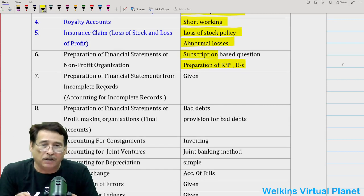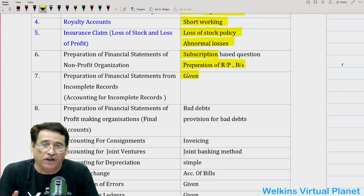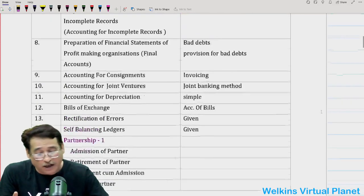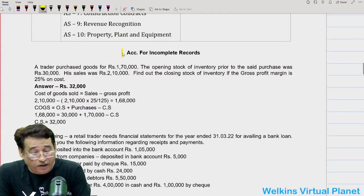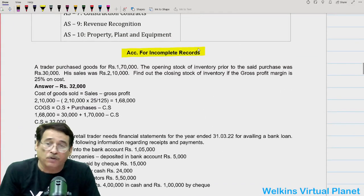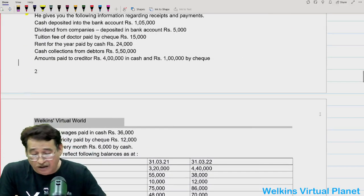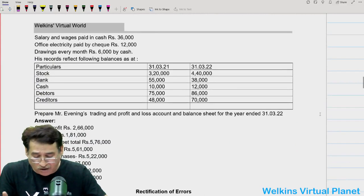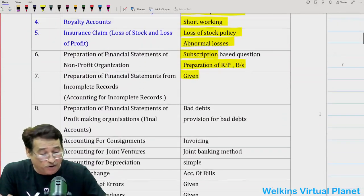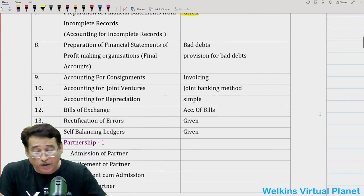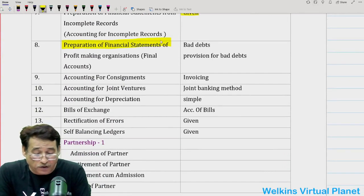As far as preparation of financial statements from incomplete records is concerned — also known as single entry accounting system — I have given you some questions here on accounting for incomplete records. Try to do these two questions I have given, and this will ensure that you have covered the entire chapter when you do this particular question.